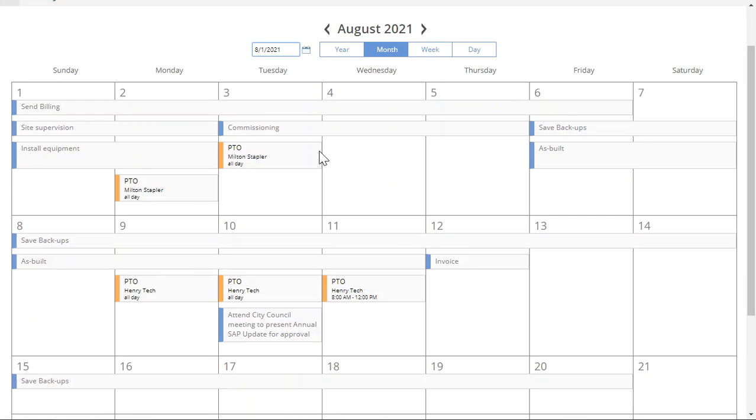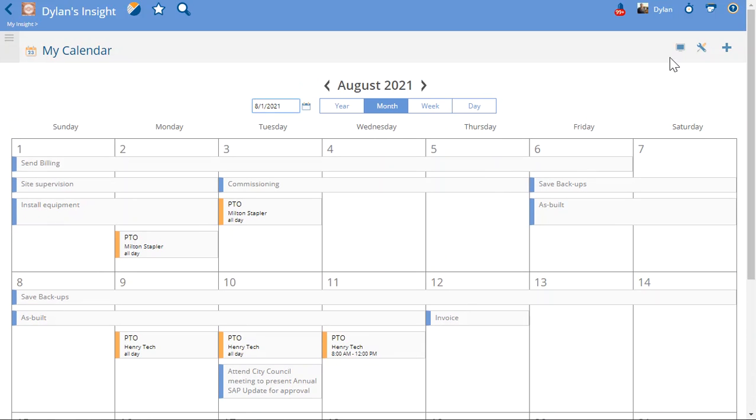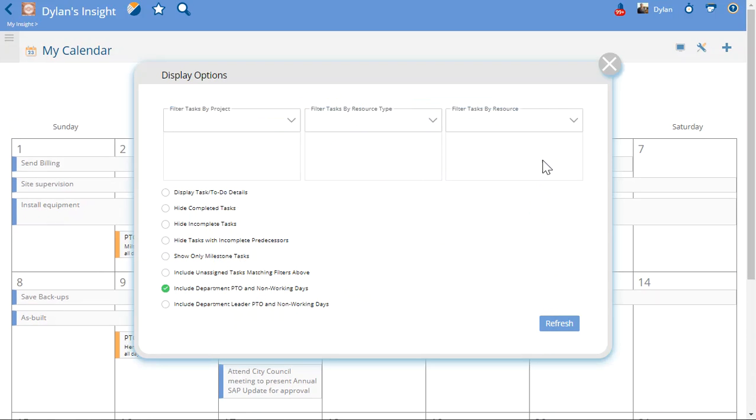You'll also note that, of course, I still have my tasks on here for those tasks that are assigned to me. You can also include the details of those tasks if I want to.